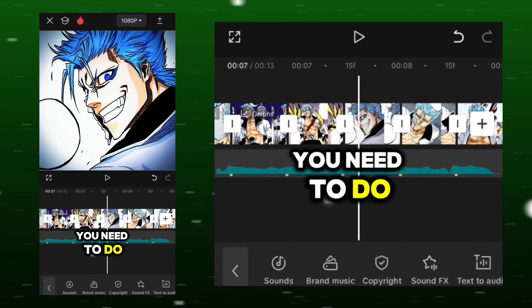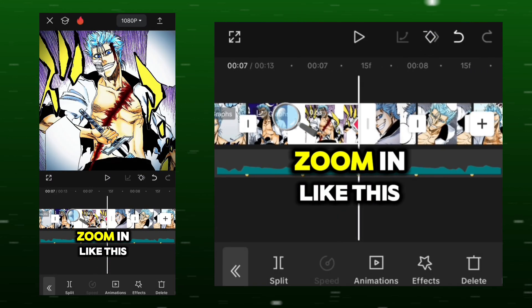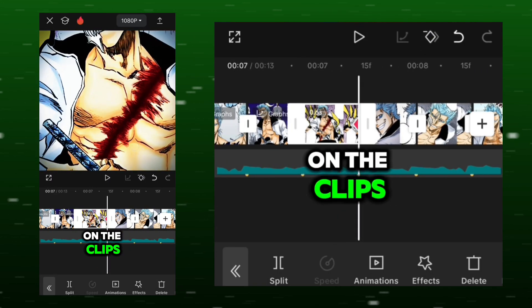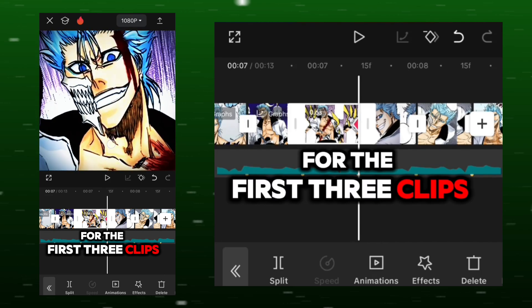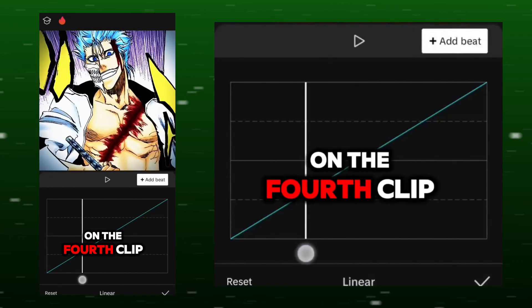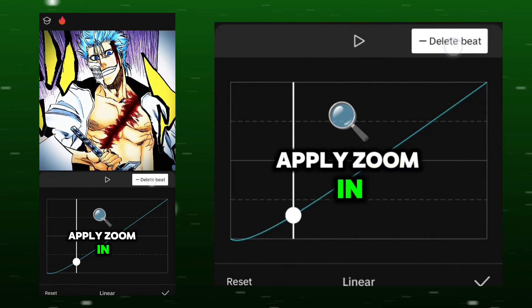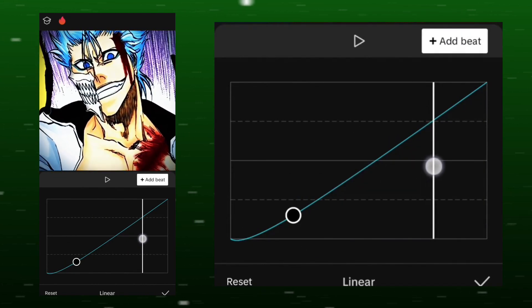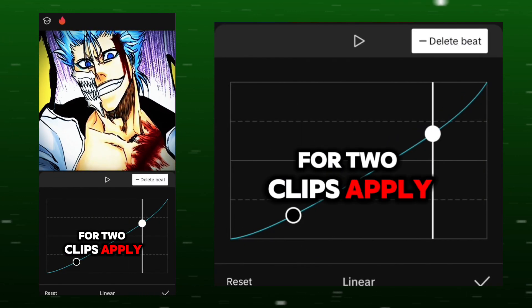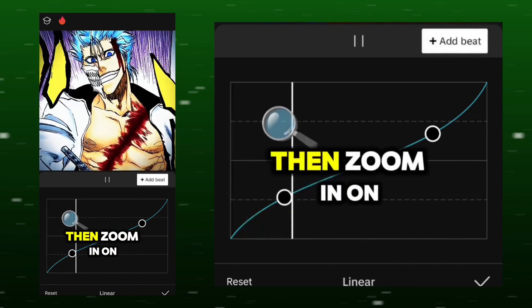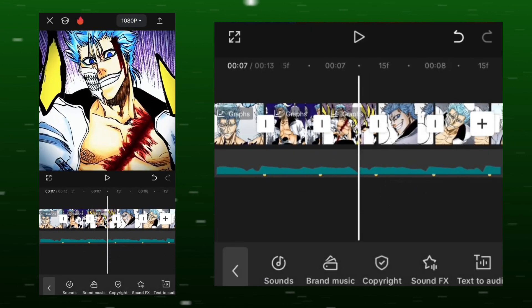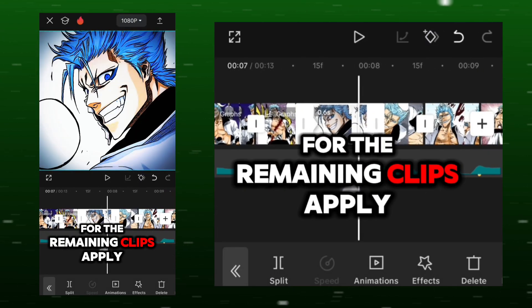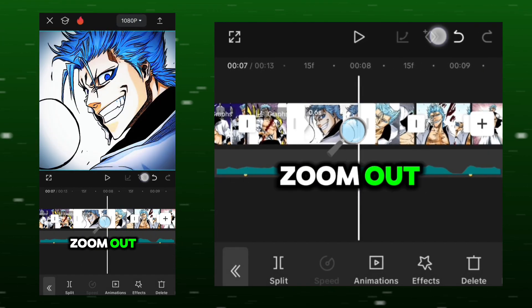You need to do a zoom out and zoom in like this on the clips. For the first 3 clips, apply zoom out, then on the 4th clip, apply zoom in. For 2 clips, apply zoom out, then zoom in on 1 clip. For the remaining clips, apply zoom out.